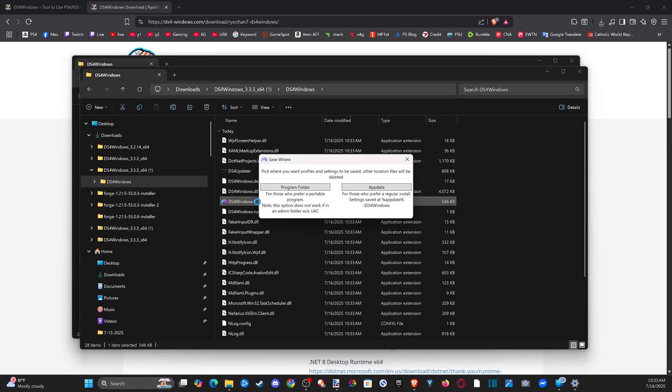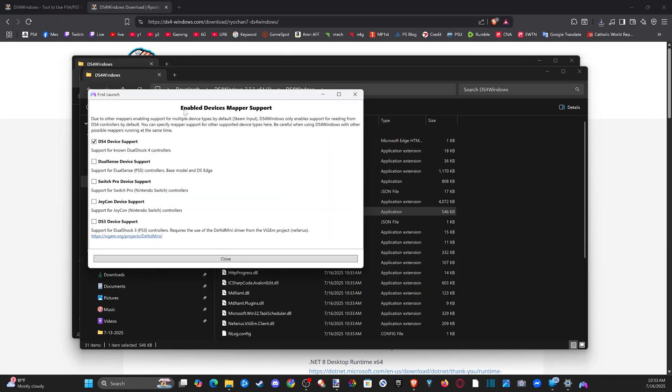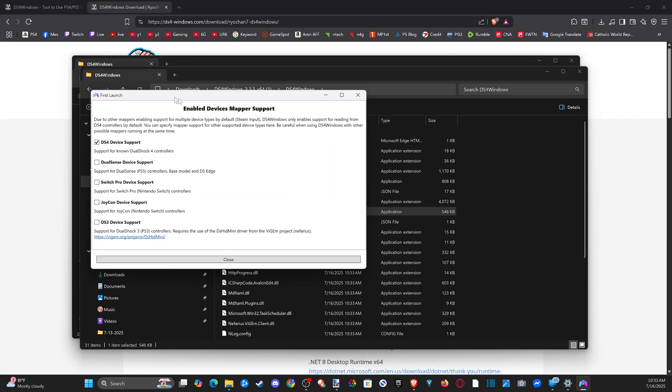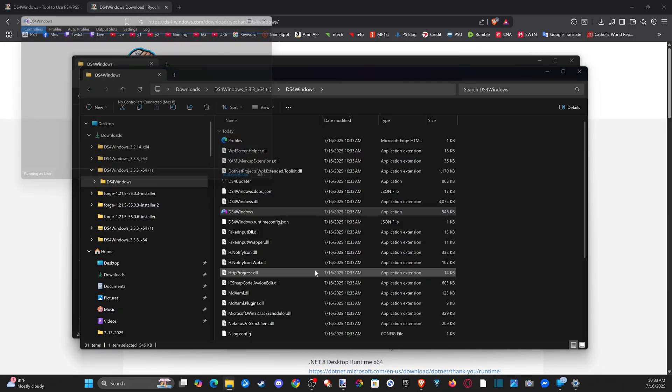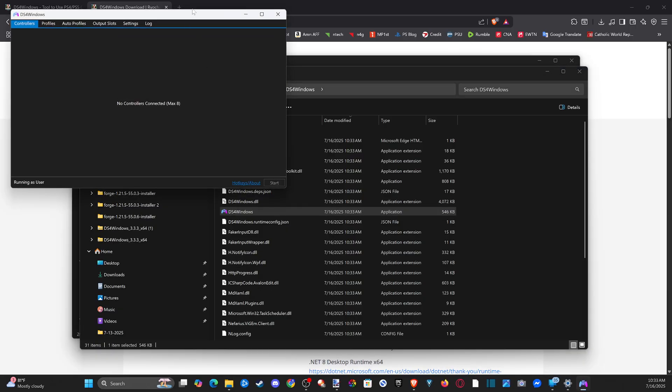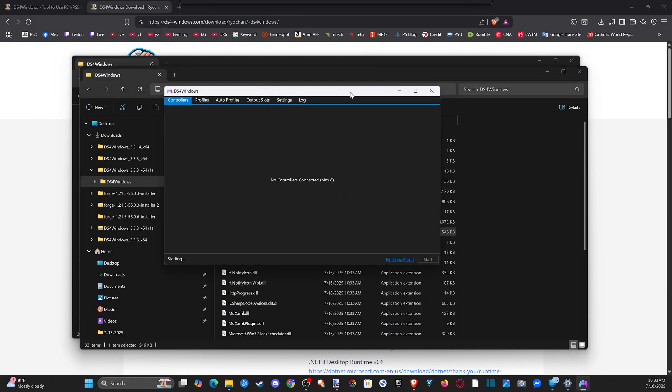Double click this and then go to program folder. And select the devices you want to support. So you got the DualSense and the DualShock 4 right here, then go to close and this should open up.